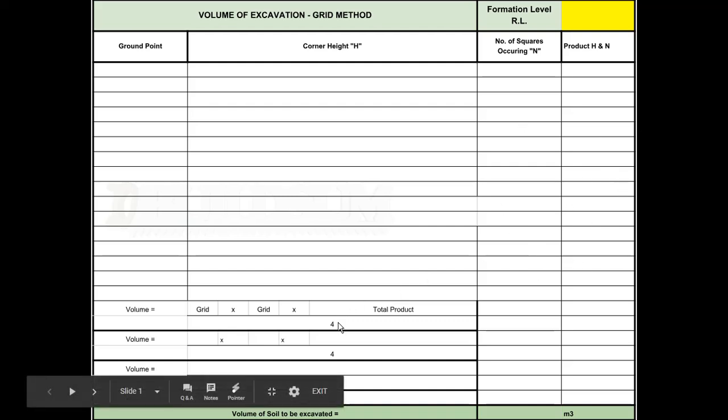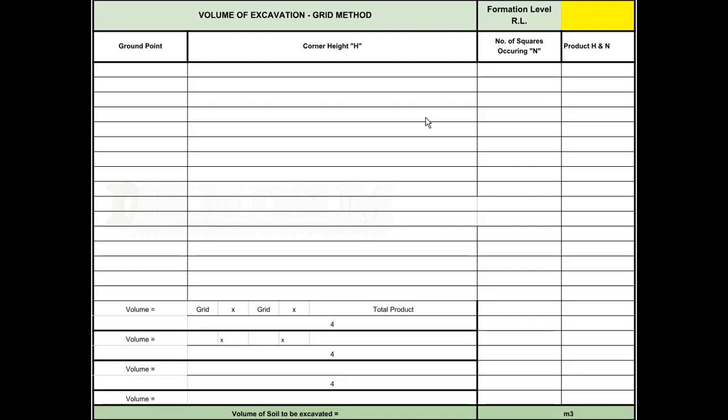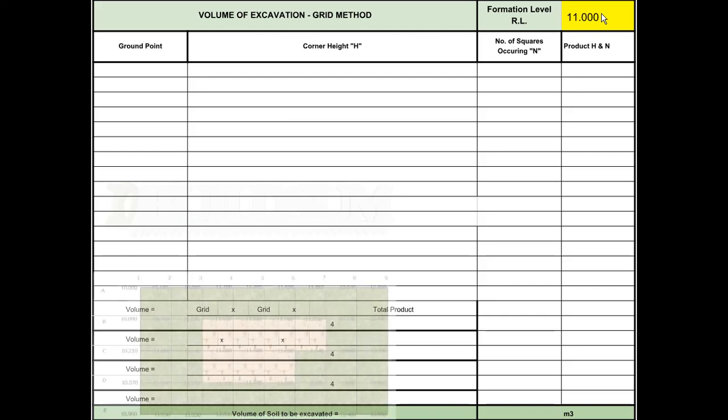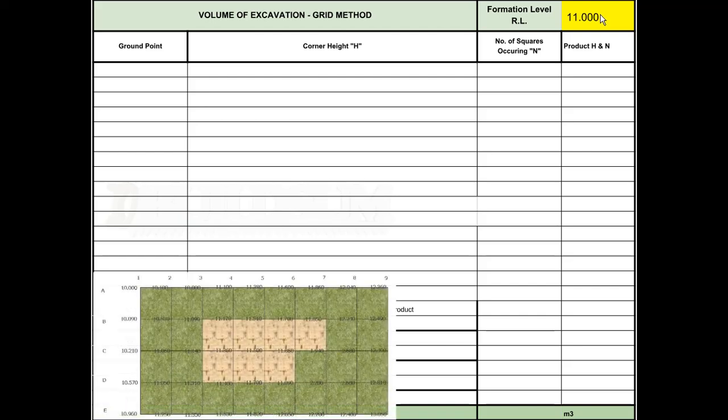The formula is the grid length times the grid length times the total product of our calculations divided by four. That will give us the total volume of soil that we need to excavate. We round it up to the nearest whole cubic meter. First we're going to enter our RL that we want to end up at, so in this case we're going to excavate to an RL of 11.